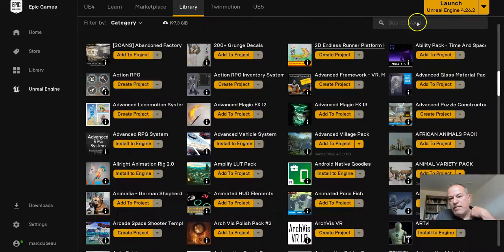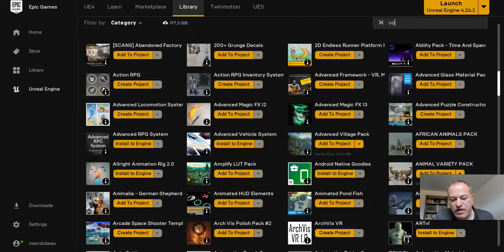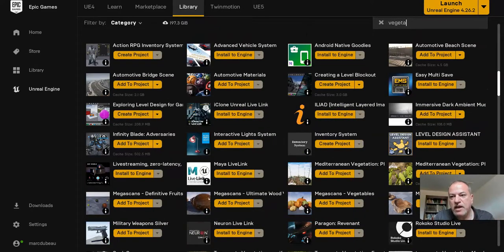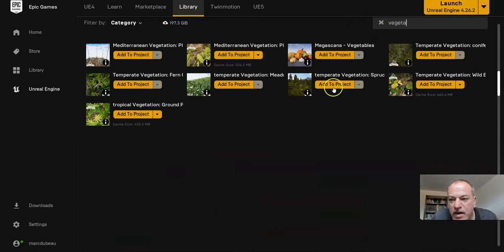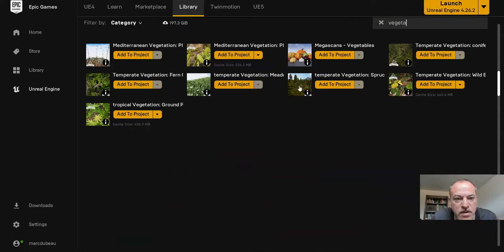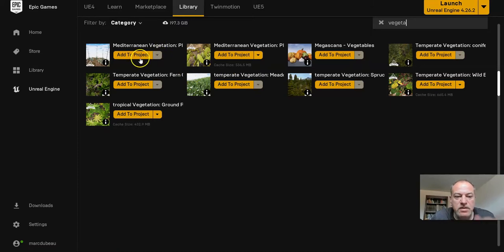Now here, let's type vegetation because I have so many. I think the one I was looking for—there's some really nice trees here—was Mediterranean Vegetation. You see how there's this 'Add to Project' button?